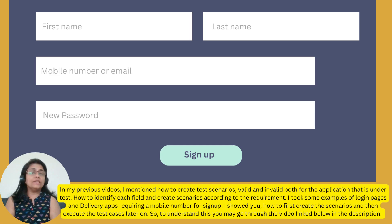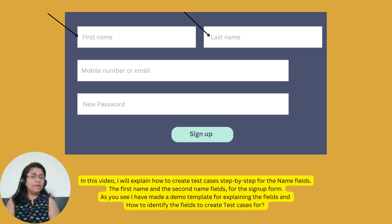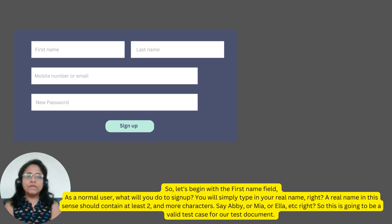I showed you how to first create the scenarios and then execute the test cases later on. To understand this, you may go through the video linked below in the description. In this video, I will explain how to create test cases step by step for the name fields — the first name and the second name fields for the signup form. I have made a demo template for explaining the fields and how to identify them to create test cases for. So, let's begin with the first name field.